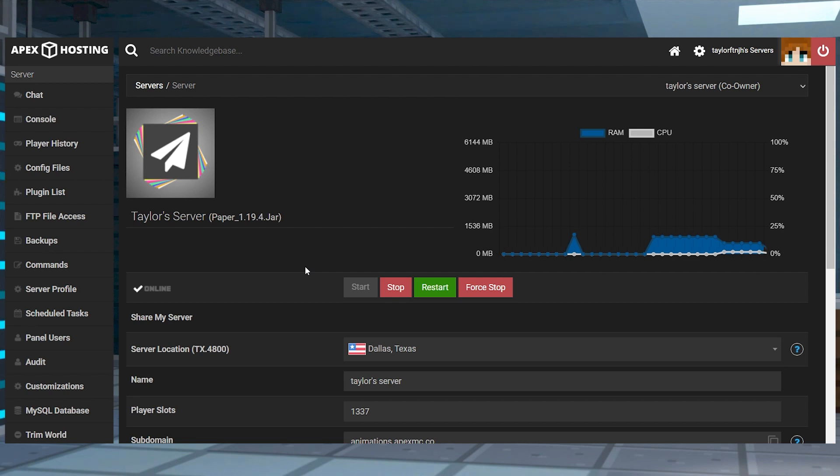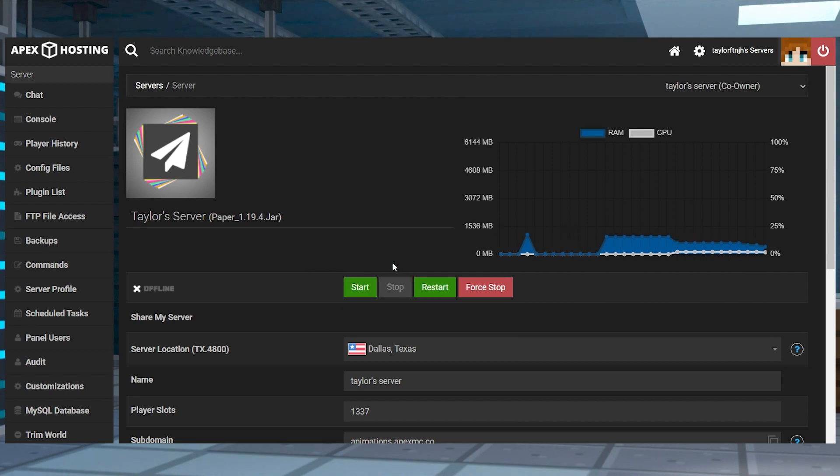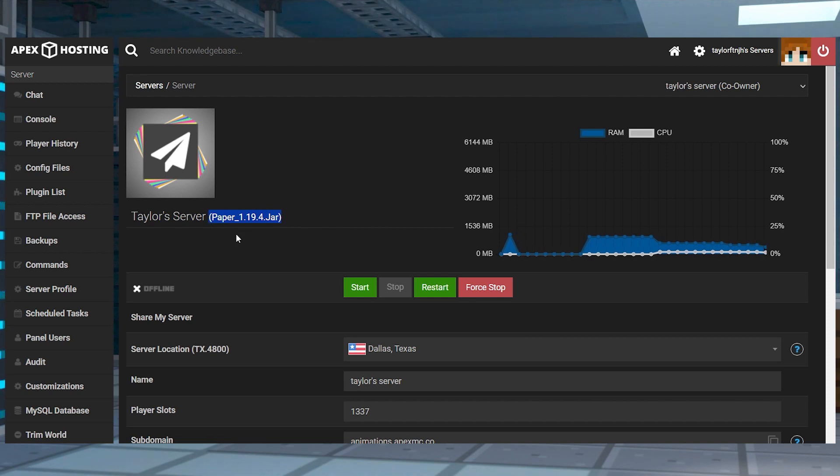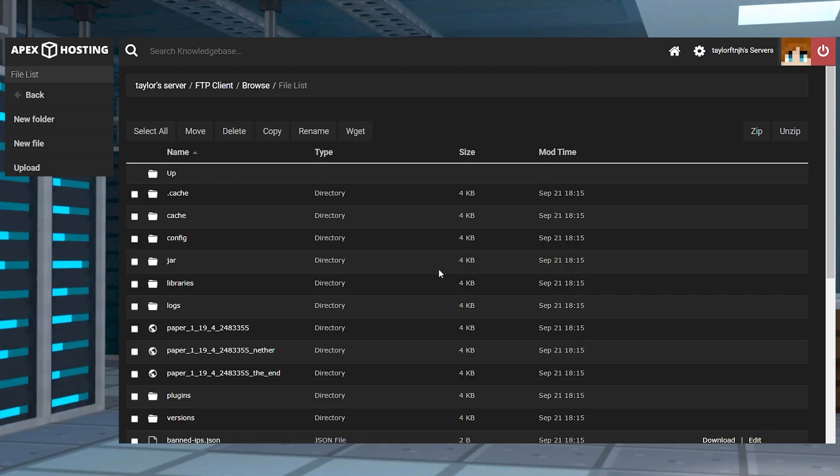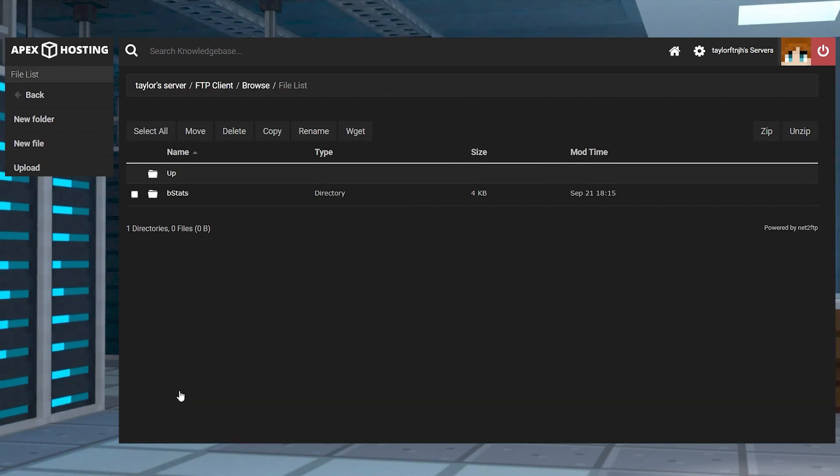Next, you're going to head towards your Apex server panel, stop the server and make sure you're running a plugin compatible server like Paper or Spigot. After that, click FTP file access near the top left. Log in and then head to the plugins folder and then click upload in the top left corner.